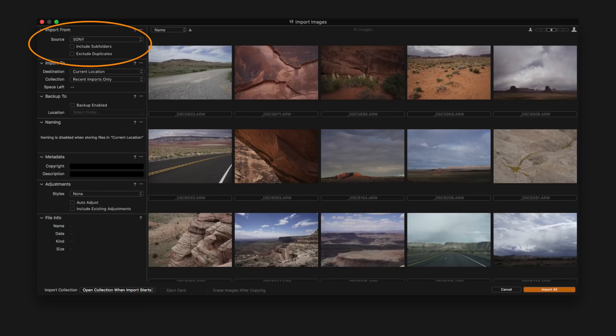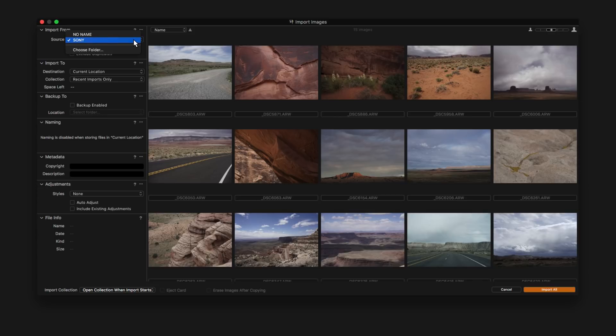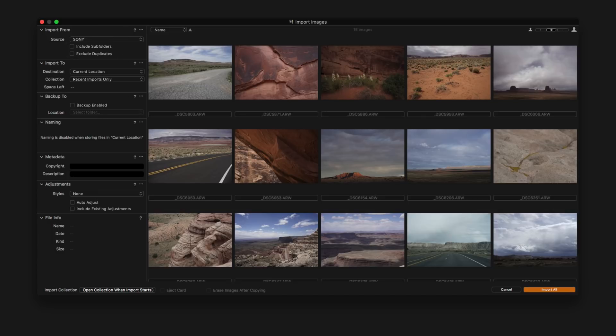Import From shows the source of where you're getting your images from, in this case a memory card. To choose a different location, simply select it from the drop down menu. To include subfolders, check the box and also to prevent duplicates being imported, check the second box.